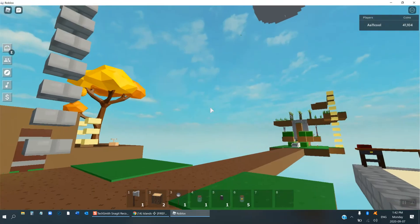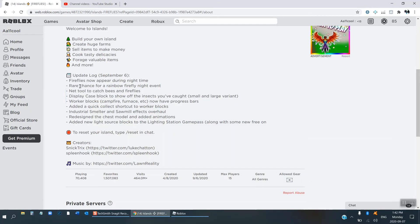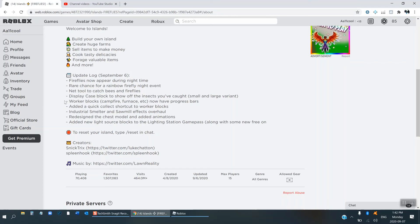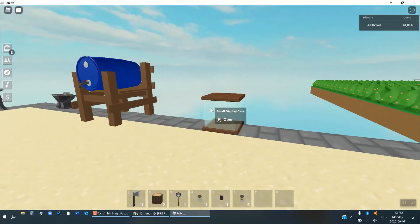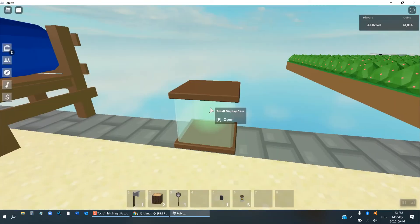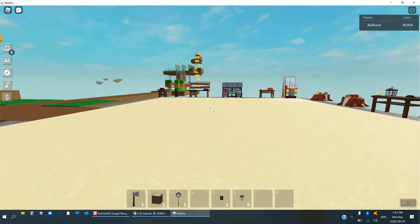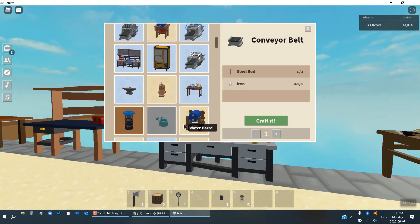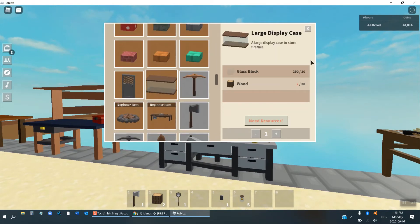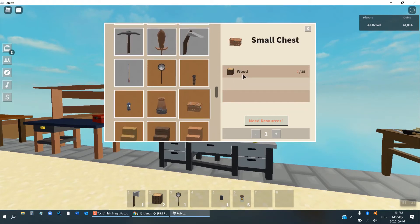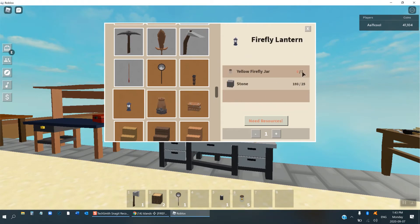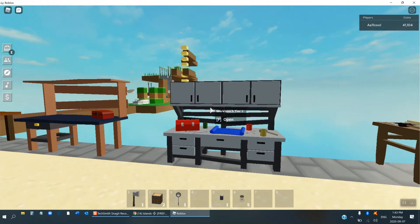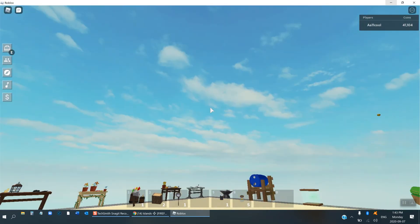Let me mine this, I need to get my iron axe. So yeah, and then the other things in this update. You can, rare chance for a rainbow firefly night event. And there's a net tool to catch bees and fireflies, we already discussed that. Display case block, okay, so the display case block is there's a small display case which you can put like green firefly in and it'll light things up. And you can put other fireflies in it. And the large one I don't have enough materials to craft, but it looks like this. Oh I just need 30 wood, I'll get it later. And they've changed the chest model, so the small chest now looks like this. Oh yeah, and there's a firefly lantern which is really really bright and really helpful. It's way brighter than a torch and you need a yellow firefly jar and 25 stone to craft it.